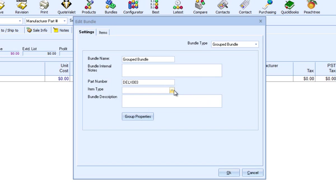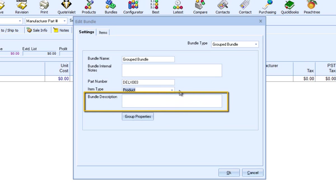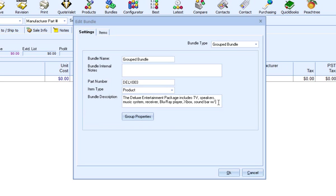In my installation of QuoteWorks, I have two item types to select: product or service. You may have different selections in your installation. Here is where you will enter the bundle description to further elaborate the contents of your bundle. This bundle description will be displayed on the quote as a group header line. To apply a discount to a group bundle or convert a bundle to a recurring group, click on Group Properties.